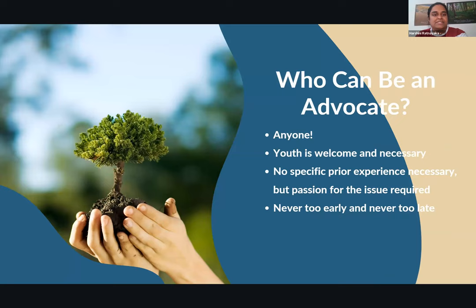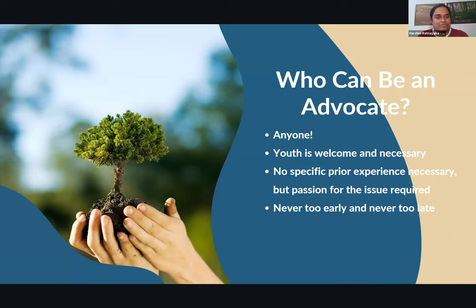Who exactly can be an advocate? Are there specific qualifications you need? The answer is absolutely not — anybody can be an advocate. Age is not a barrier. Young people can absolutely have the capacity to be advocates for issues they believe in. You don't need a lot of degrees or a certain age or experience. Young people are some of the best advocates because their passion and capacity to learn is really amazing. Take Greta Thunberg — she's been so inspiring at such a young age, which really shows you that age is just a number.